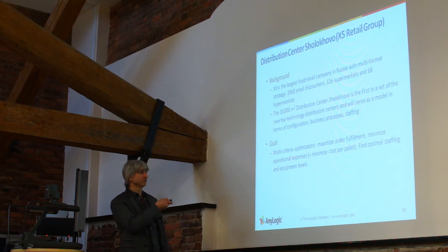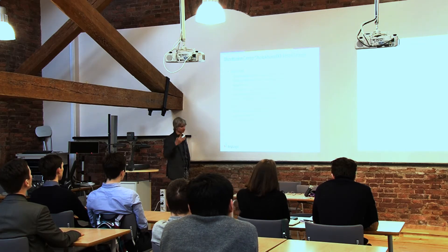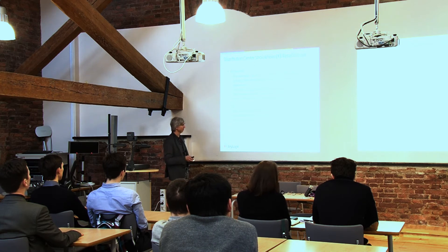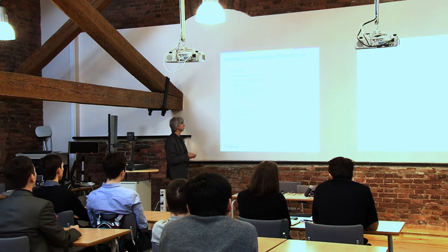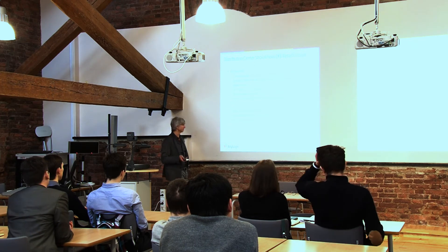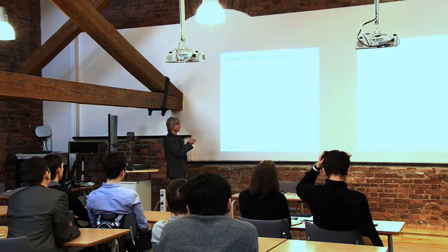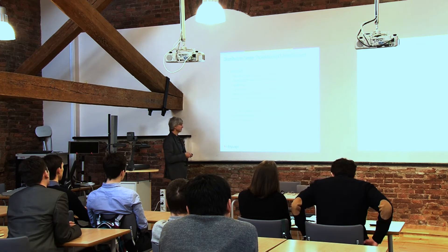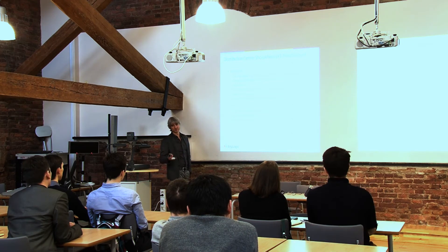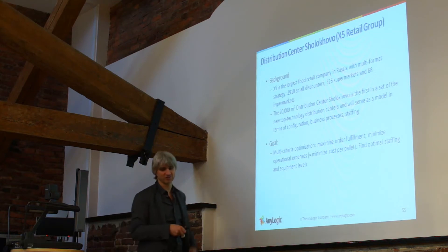So the goal was multi-criterial optimization: maximize order fulfillment and overall throughput, minimize operating expenses so minimize cost per pallet, find optimal staffing levels and equipment levels.